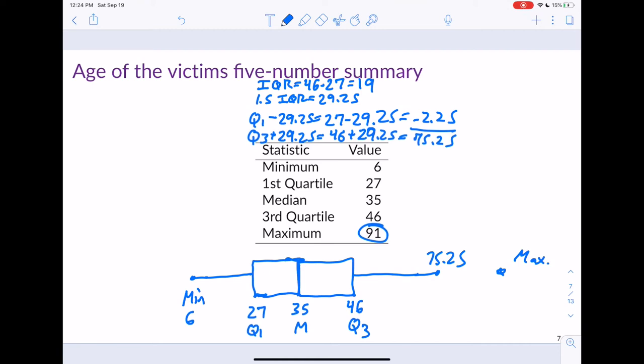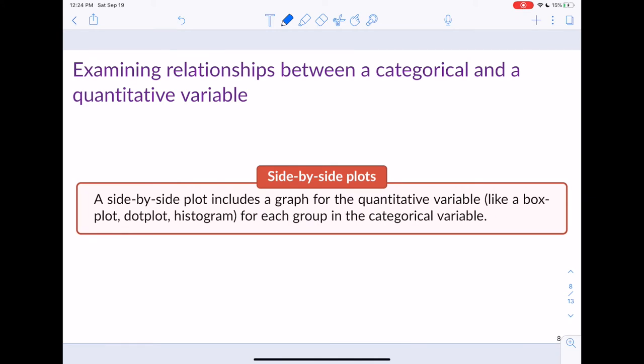We can draw this box plot from the five number summary. We don't know how many outliers there are from the table alone, but we know there's at least one. Now that we've learned what a box plot is, let's see how we can use box plots to compare the relationship between a categorical and a quantitative variable using side-by-side plots. For each category of the categorical variable, we look at the distribution of the quantitative variable.